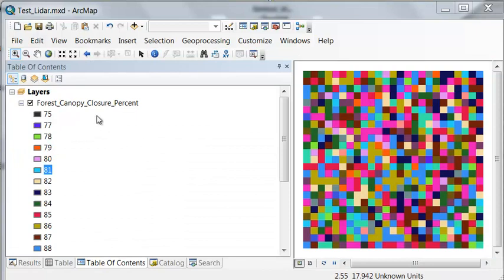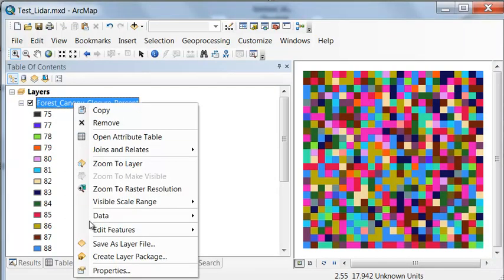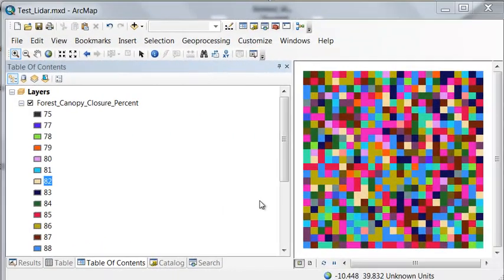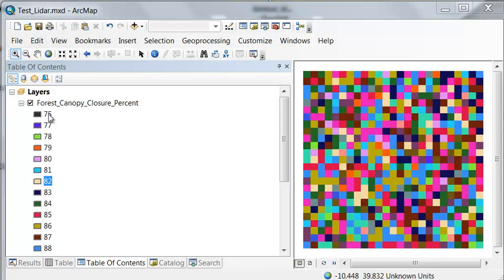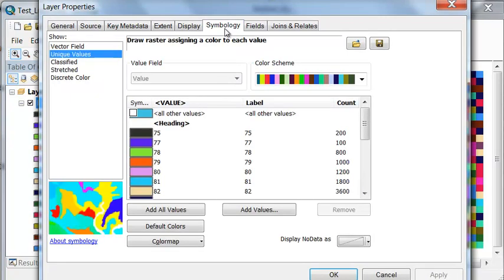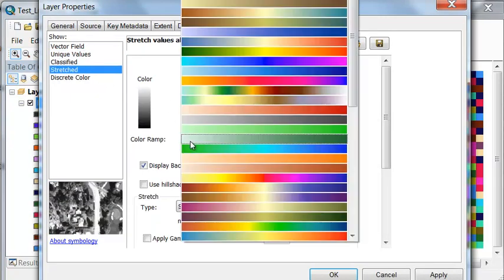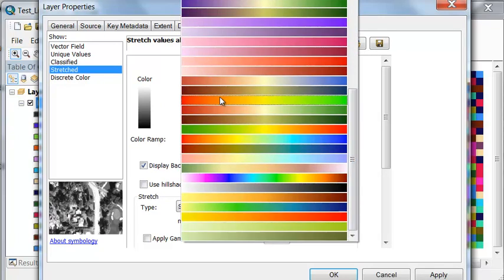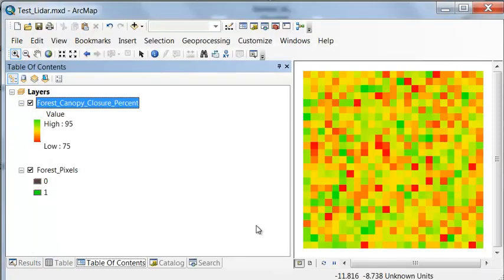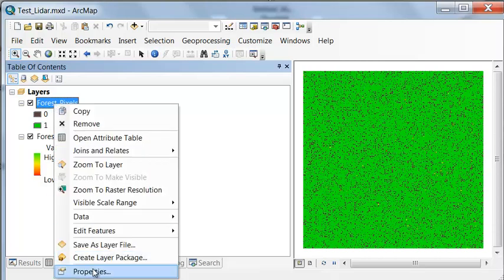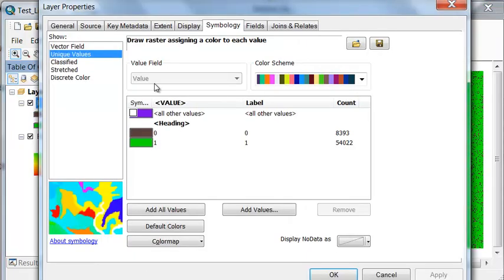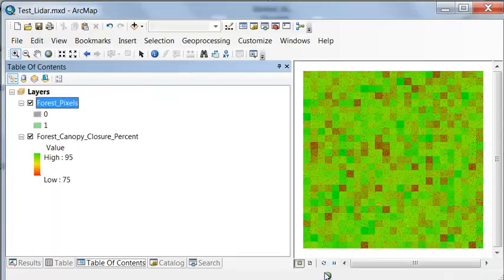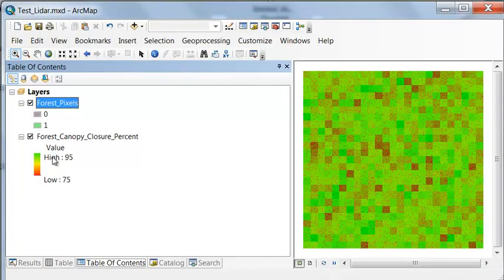The output, if we look at the cell size now our original cell size was 1, so the output we now have forest canopy closure ranging from some value to some value and we can change our symbology. So let's stretch it and we'll go from some reddish color to some greenish color. And then we could double check. So if we drag our forest pixels on top and then make them semi-transparent. So if we go to display let's make them 50% transparent.